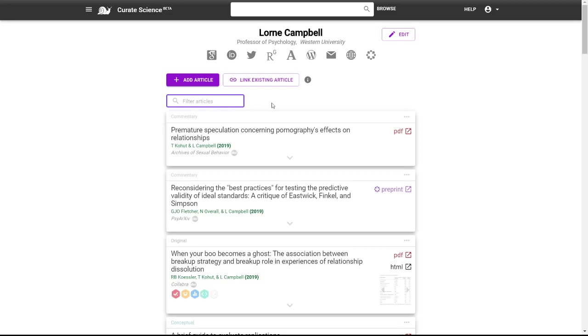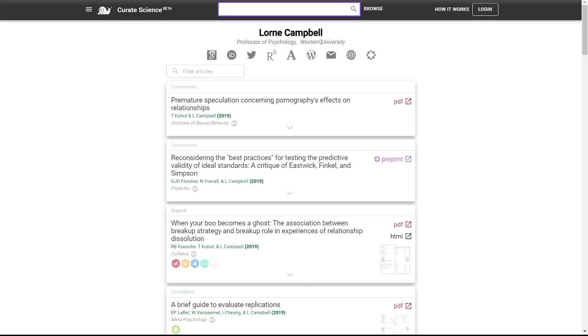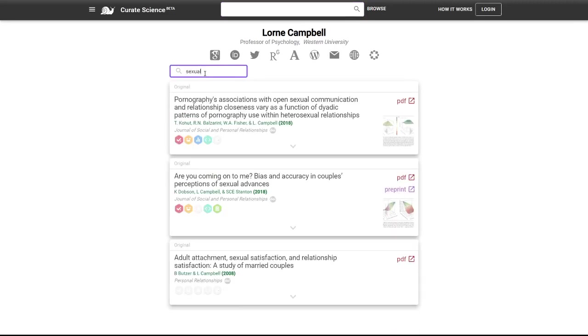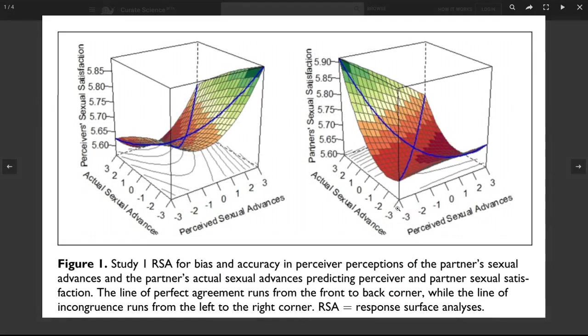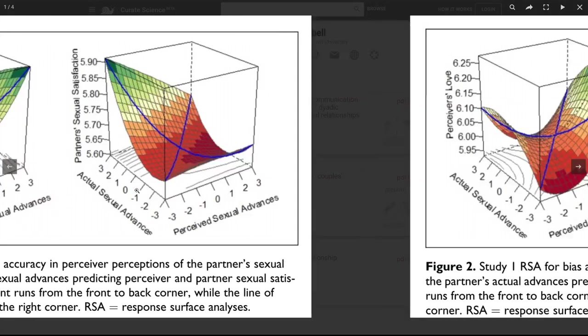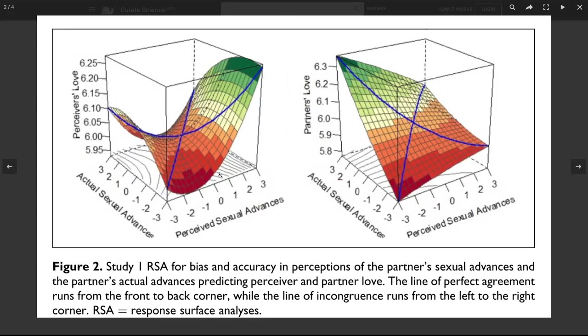So for instance, you might have met this person, Lauren Campbell. Actually, we should go here. And he told you about a recent paper on sexual advances. So you type sexual. And then boom, the article is right there,